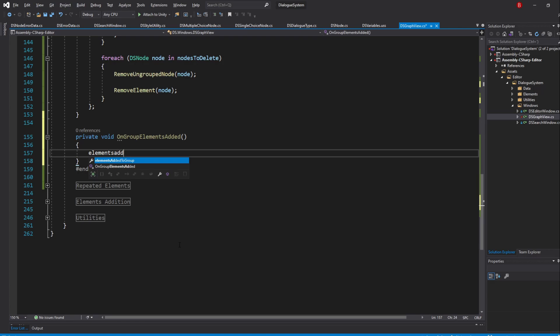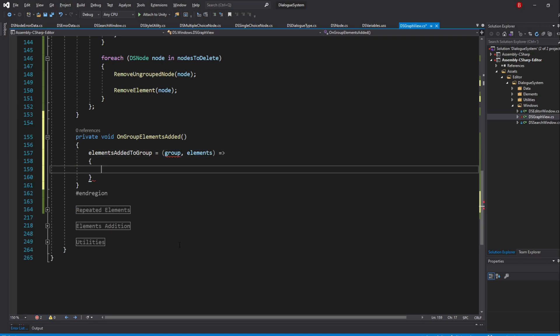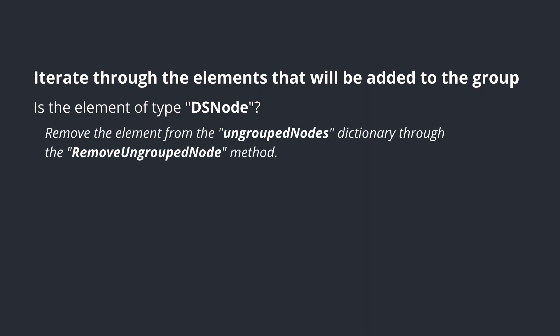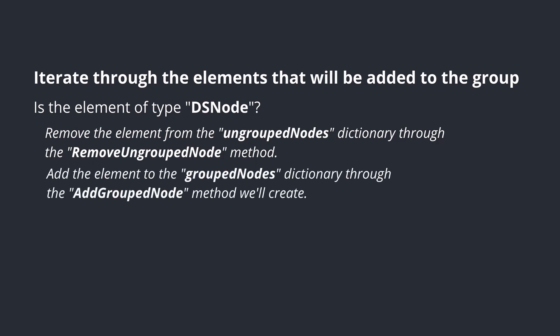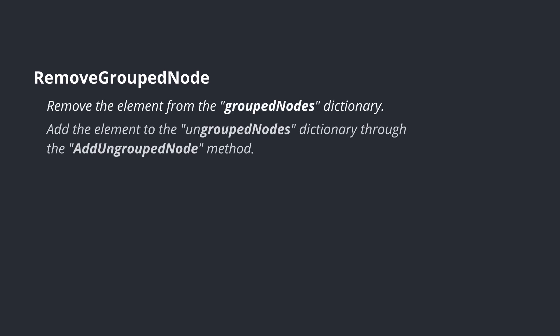Type in elementsAddedToGroup equals a callback which accepts two parameters. The first parameter is the group to which the elements will be added, and the second parameter are the elements that will be added to the group. Inside this callback, we'll simply iterate through each of those elements, and if they are of type DSNode, we'll remove them from the UngroupedNodesDictionary using our RemoveUngroup method, and then add them to the GroupedNodesDictionary.